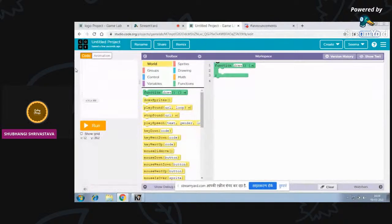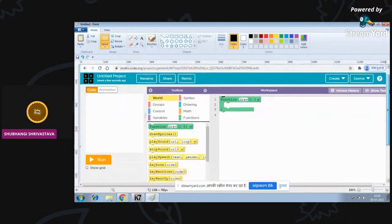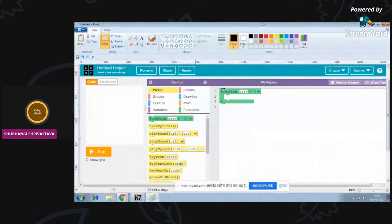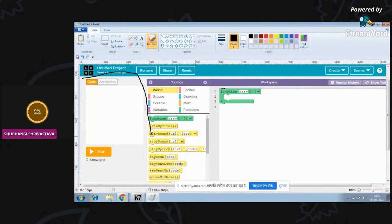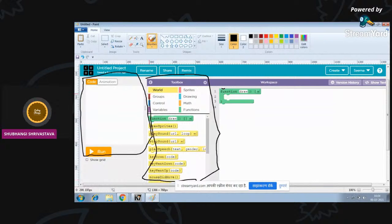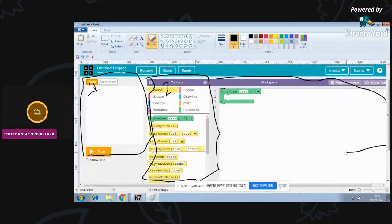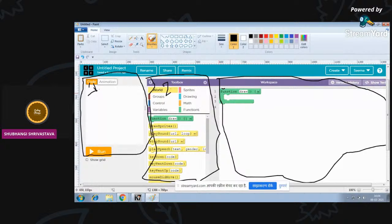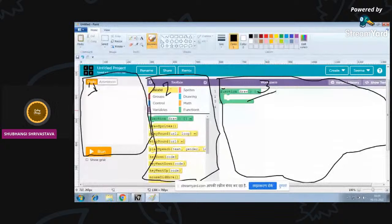Now let's learn what this page is. I'm going to use the pen. Game Lab is divided into three parts. You can see here - this first part, then the second part, and the third bigger one. Let me explain what each part is called.